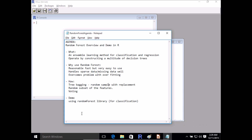Hi everyone. In this video we're going to take a look at Random Forest — a quick overview of some of the key concepts around Random Forest, why you should use it, what are the gotchas when using it, and then we'll wrap up with a quick demo using the Random Forest library.